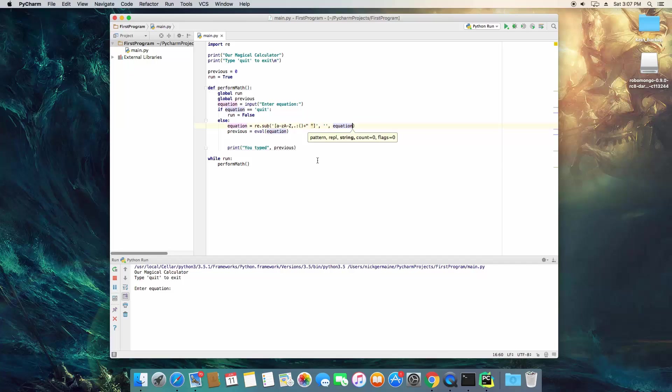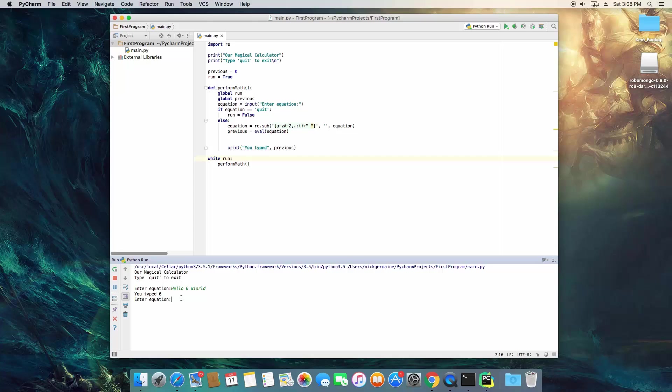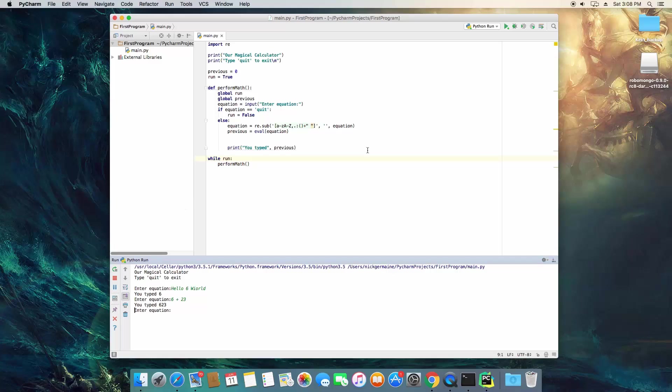So let me go ahead and show you what I mean. So we're going to re-run this and we're going to say, hello, six world. What happens is it's going to strip everything out of that before it evaluates it. So it's only going to accept numbers. As you can see, the plus symbol. Let me remove that.